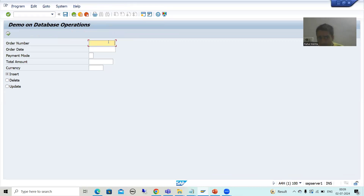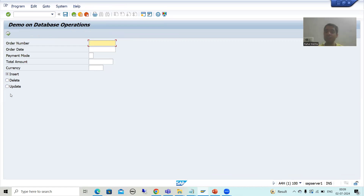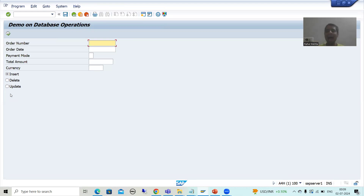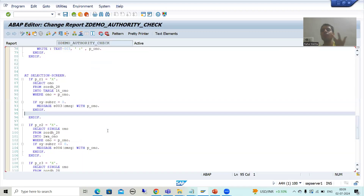Step seven is: use AUTHORITY-CHECK on the authorization object in the program. This is extremely important for an ABAP consultant because without the logic our system will not check. Whenever a user gives an order number and goes for any database operation, if they do not have authorization they cannot perform it. We need to validate this, and we write the logic in the AT SELECTION-SCREEN event.